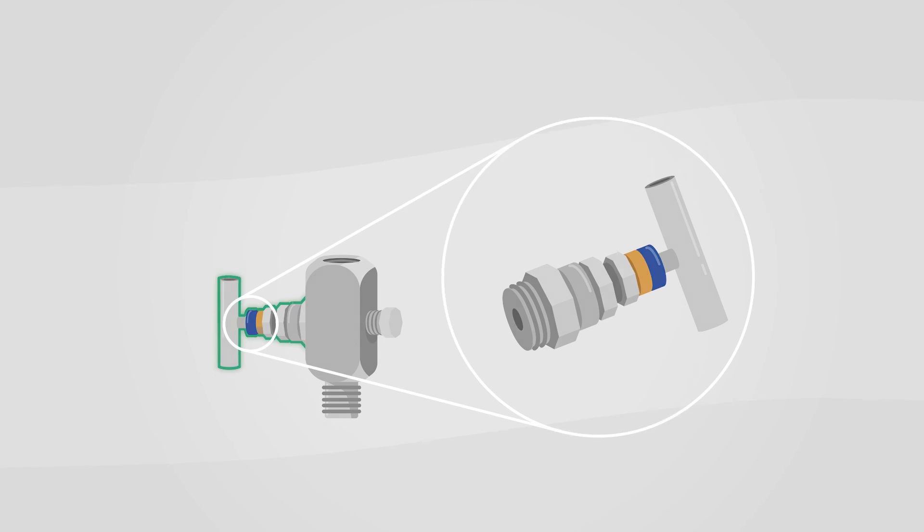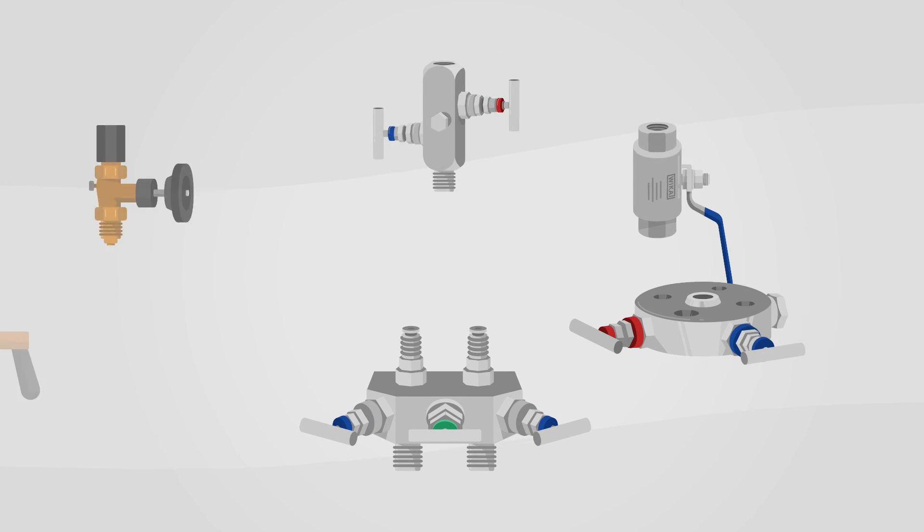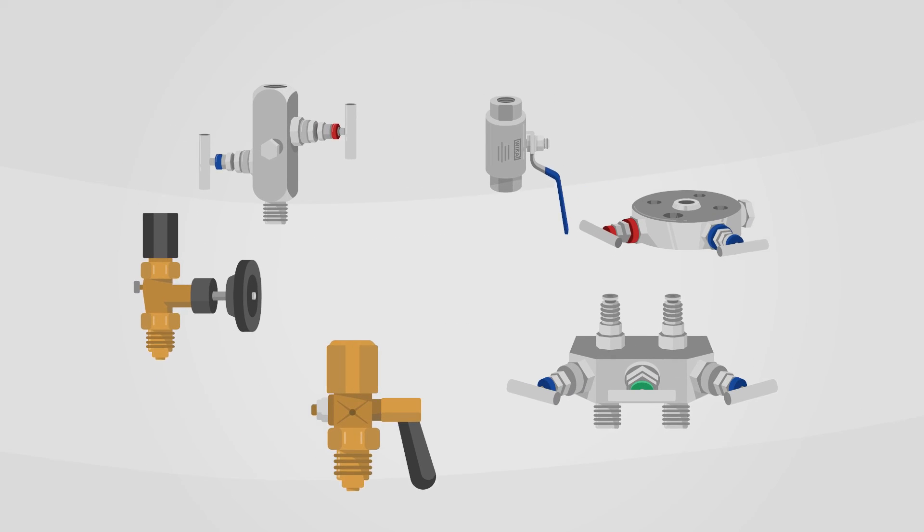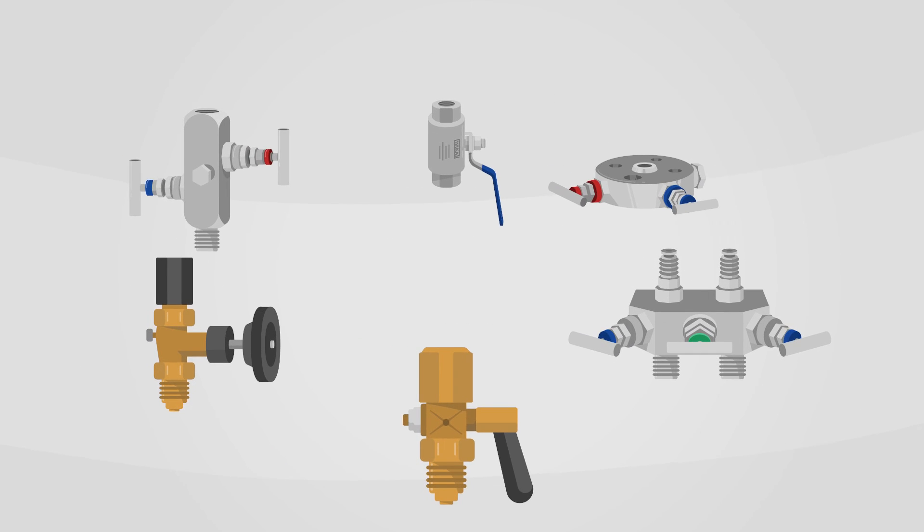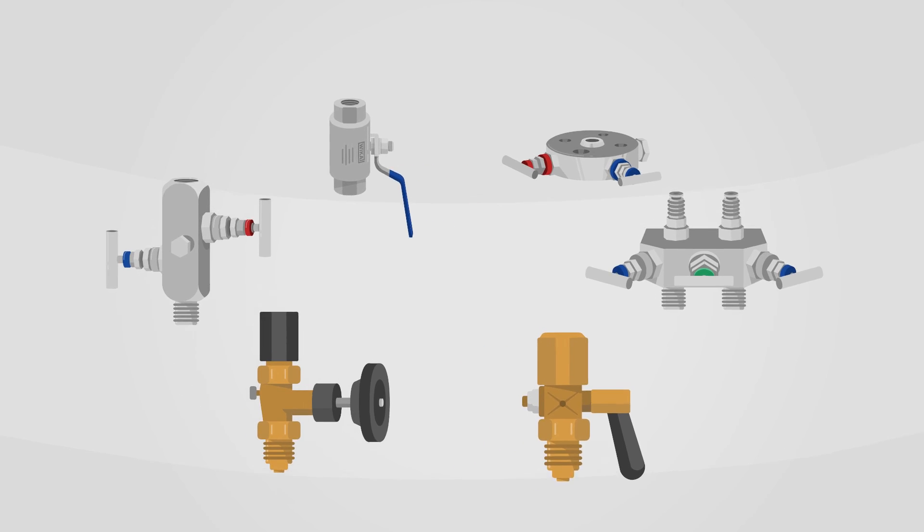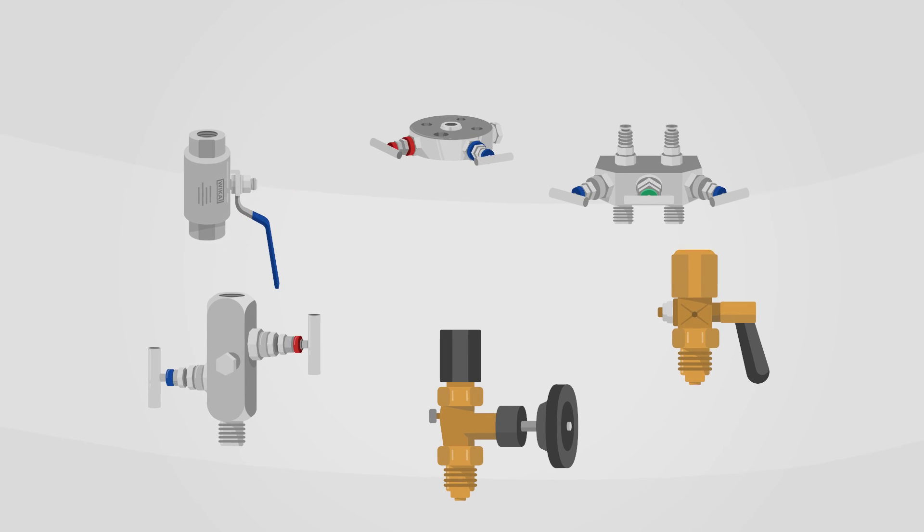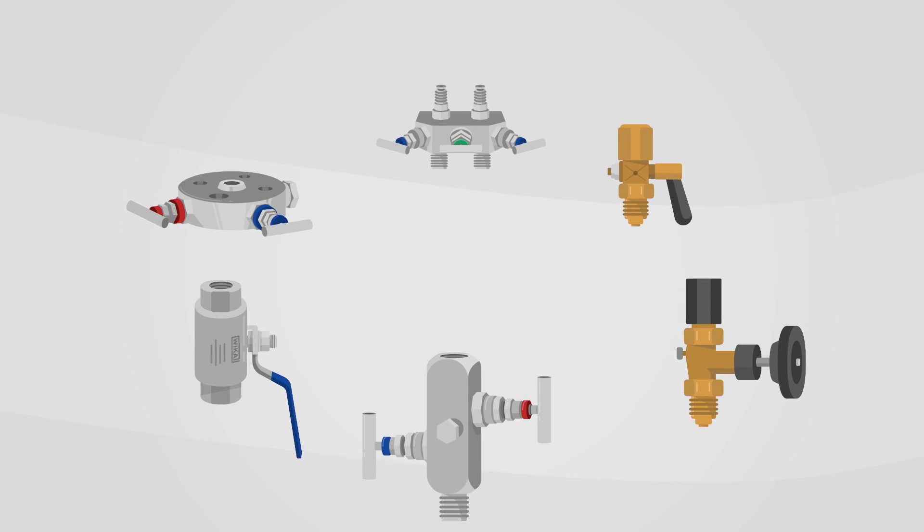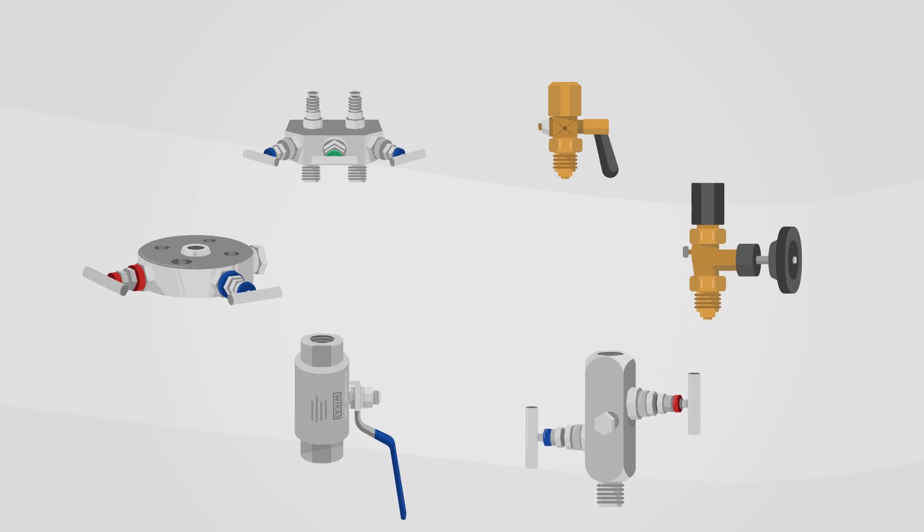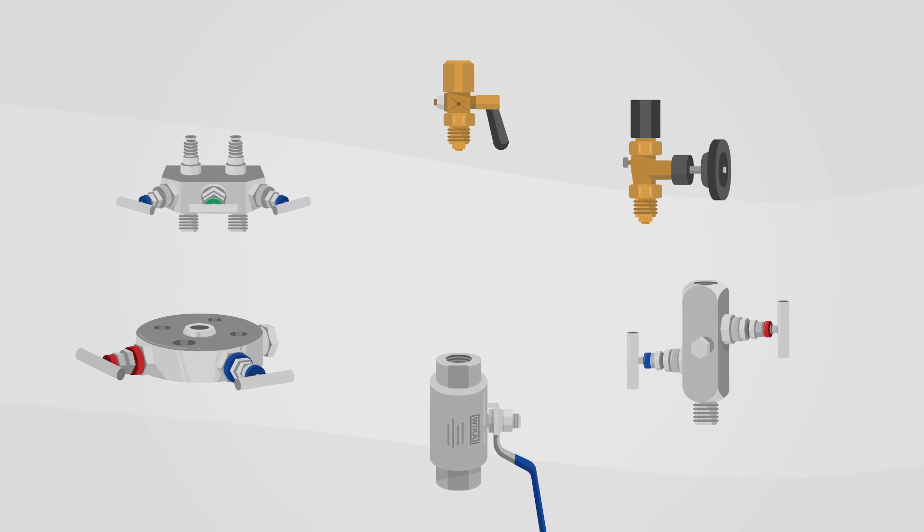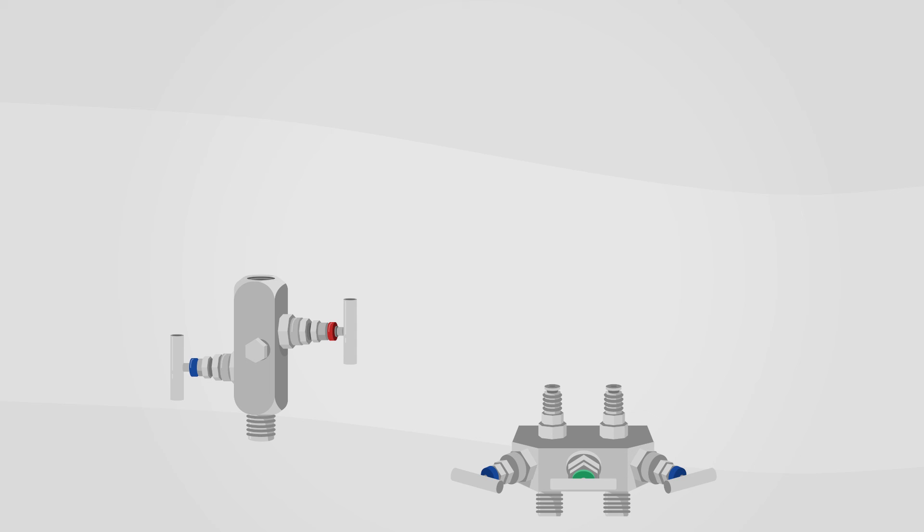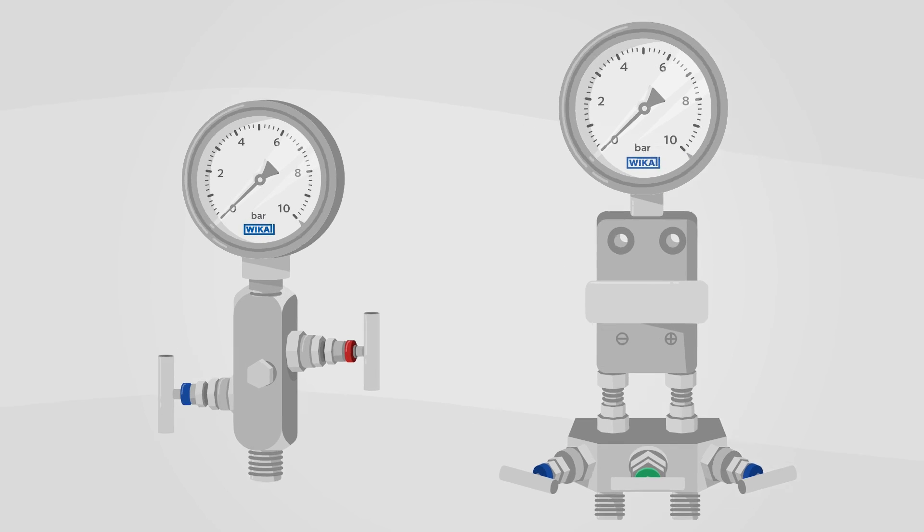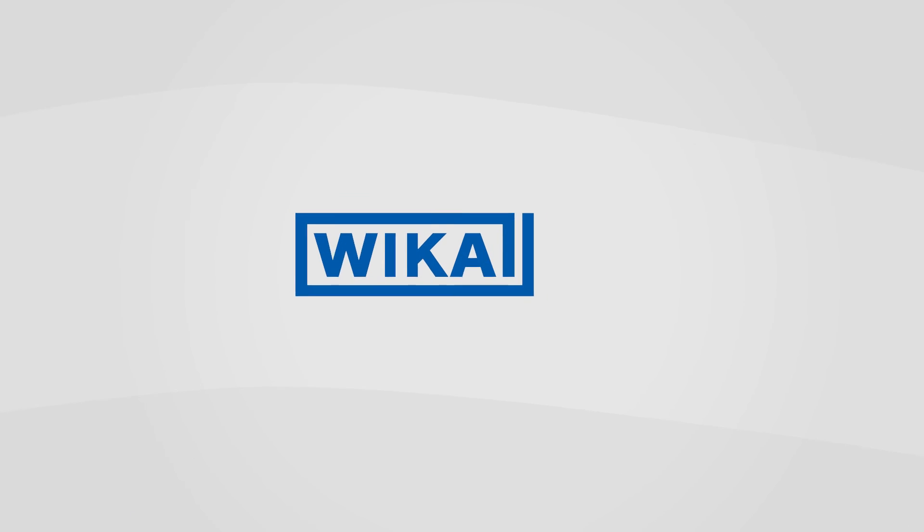In addition to a wide selection of valves, WIKA offers professional assembly of valves, pressure measuring instruments, and other accessories into a ready-to-install instrument hookup solution. Your WIKA team will be happy to advise you.